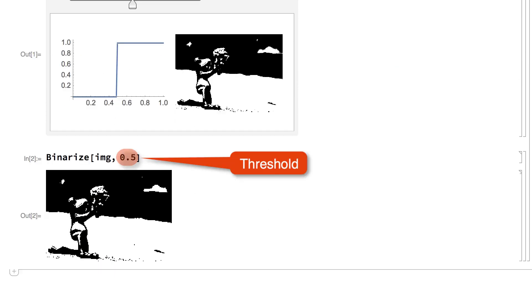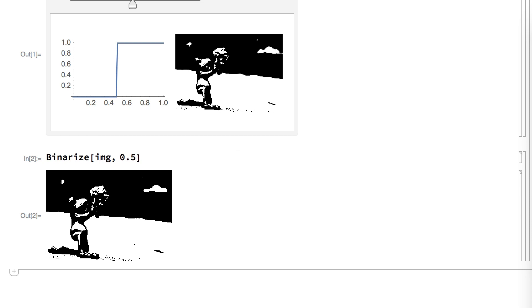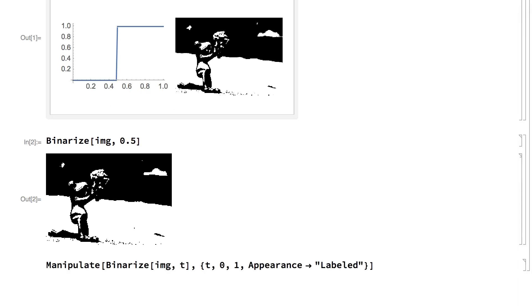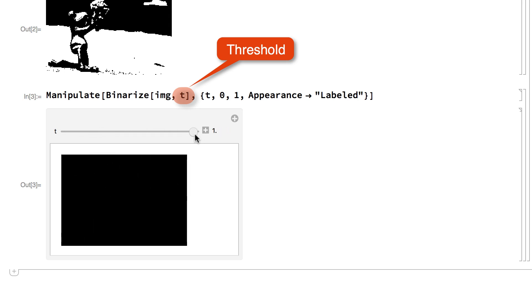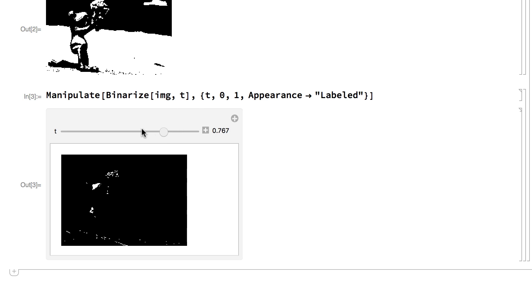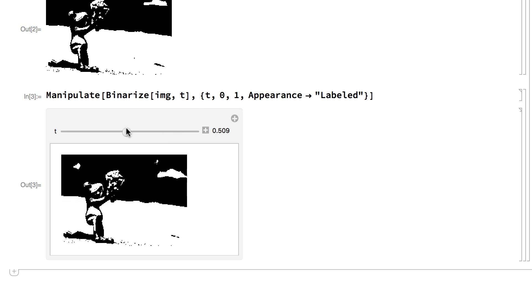The second argument in the Binarize function is a number called the threshold, which is the level where the pixels switch from black to white. Here is a Manipulate for adjusting the threshold. When the threshold is 0, everything transforms to white, and when the threshold is 1, everything transforms to black. Setting the threshold anywhere between 0 and 1 picks out different parts of the image.